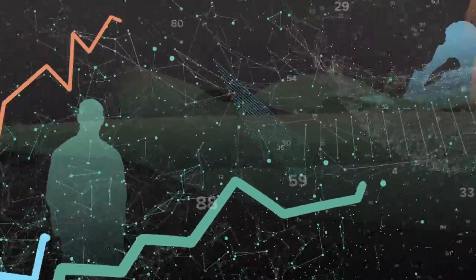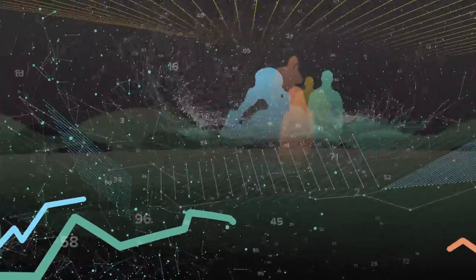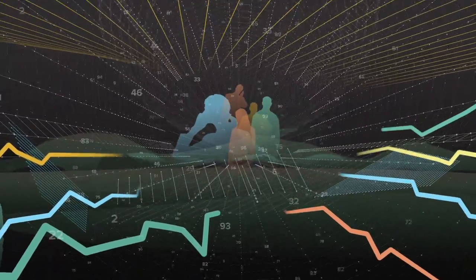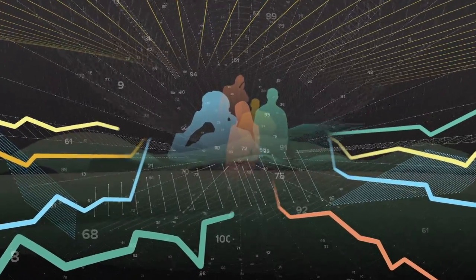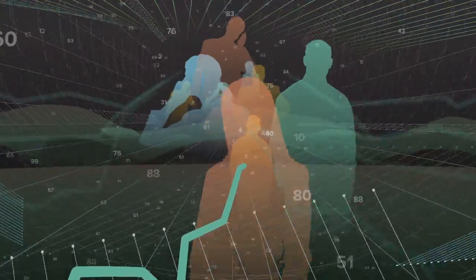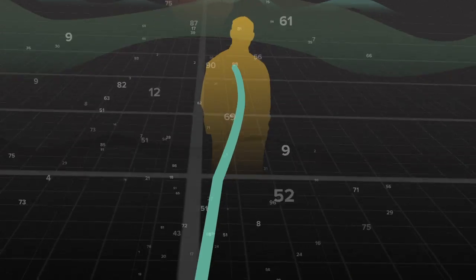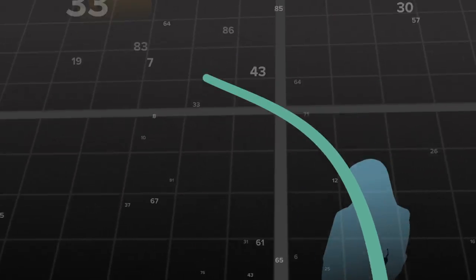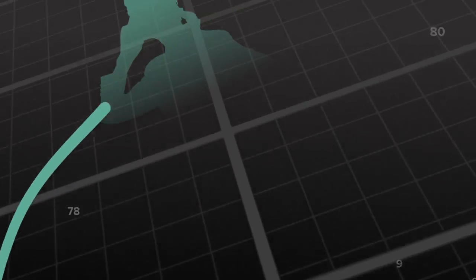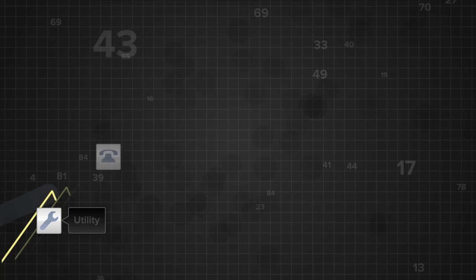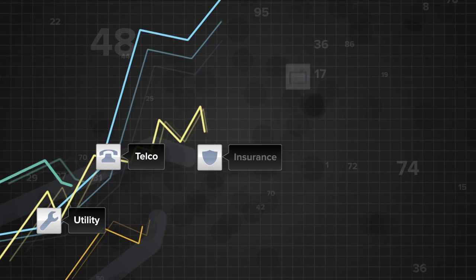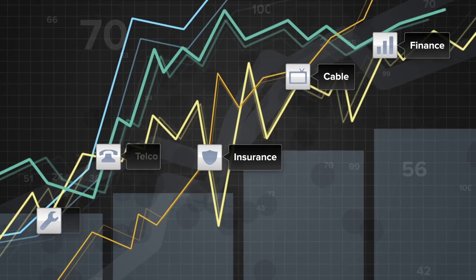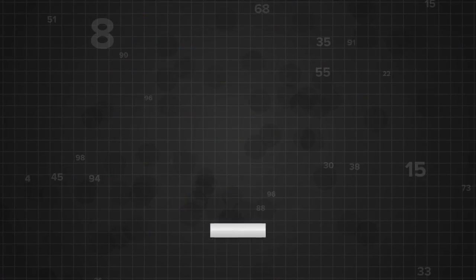By helping identify previously unseen patterns amidst mountains of disparate data and showing companies which journeys lead to lower costs, increased satisfaction and loyalty and higher revenue, we've generated over a billion dollars in savings and returns for Fortune 500 companies across industries.